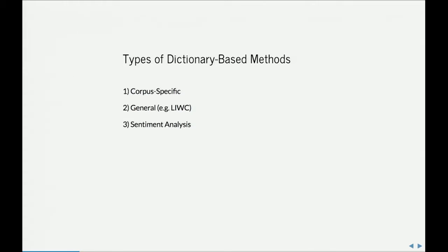Another strategy is to use someone else's dictionary. There's an inherent problem with that, which is that most of the time someone else's dictionary was made for their research question. But there are probably more than dozens that make an attempt to make general classifications of text.